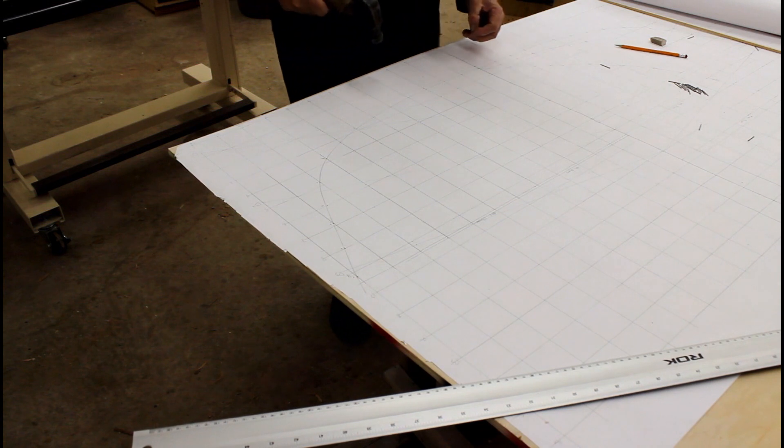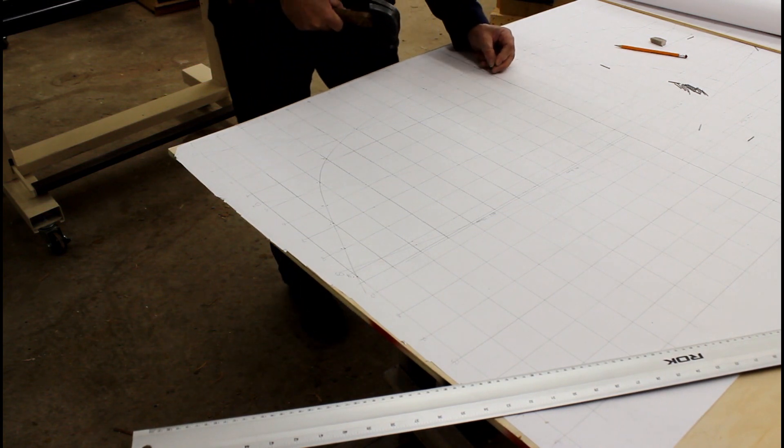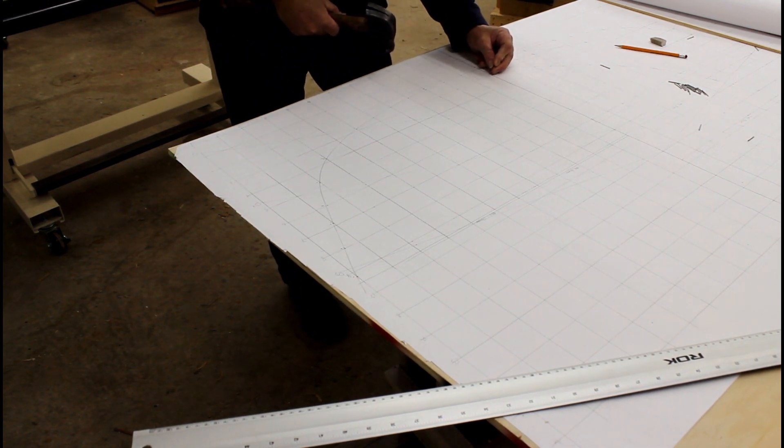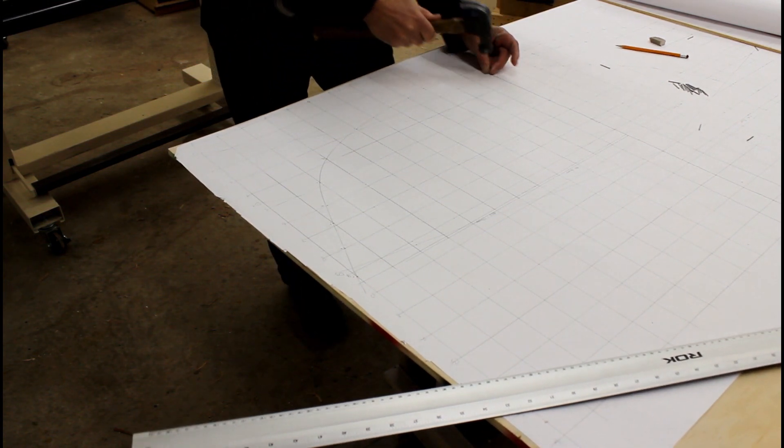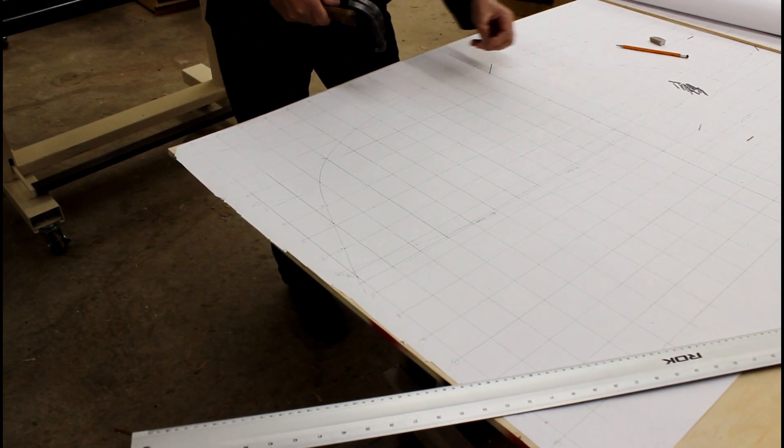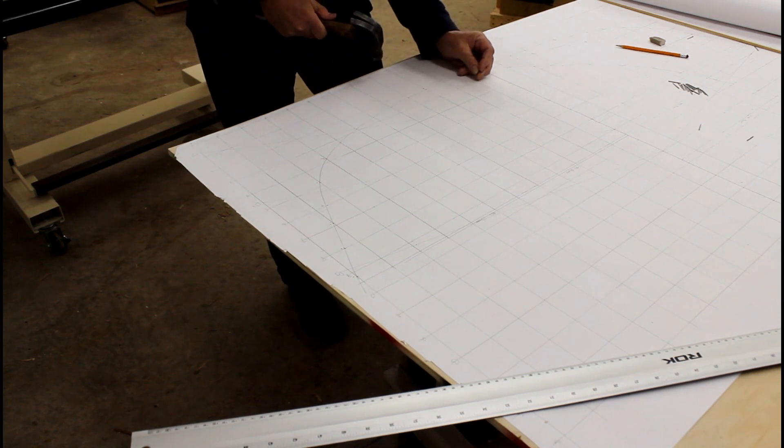Now it's time to drive my nails in. See how we end up with a nice fair curve.